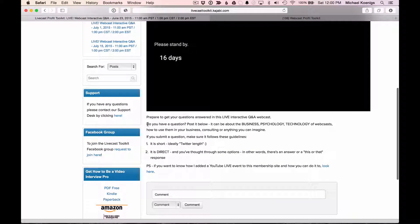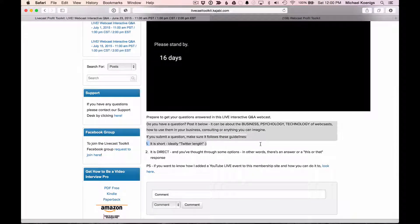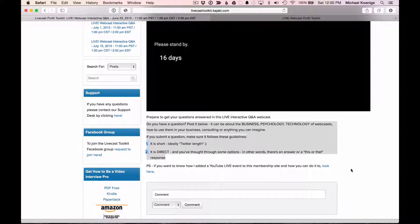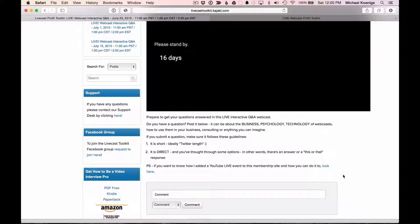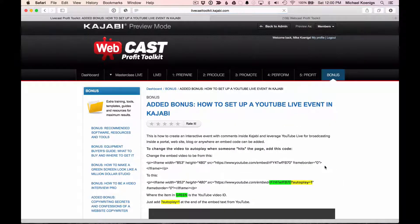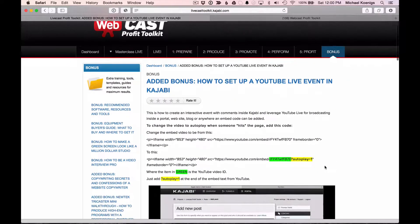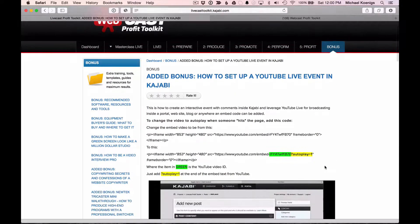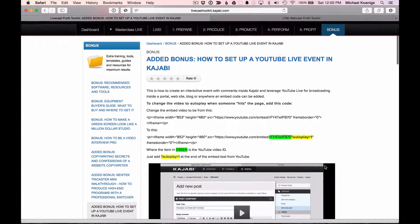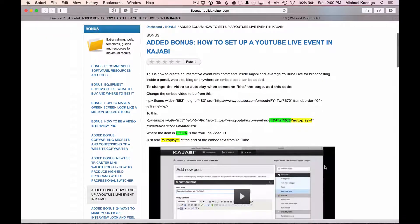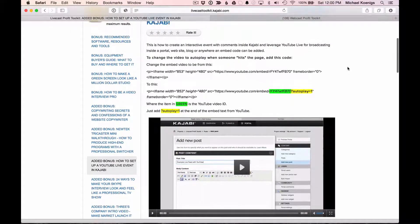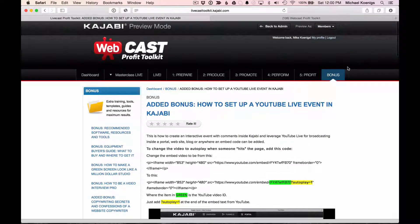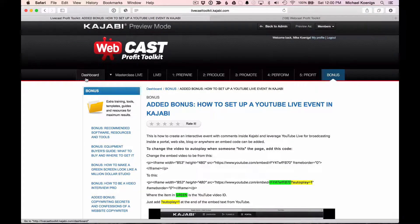So here we go. It just tells you how to submit a question. Make sure it's short and direct. And by the way, I also have a video tutorial if you want to embed your own YouTube live events or events inside a membership site like Kajabi, which is what we're using here, or let's say you want to embed it on your own blog, all the details are right here.